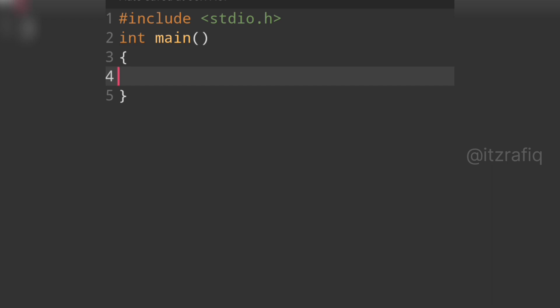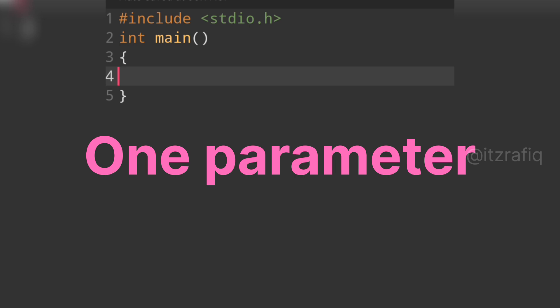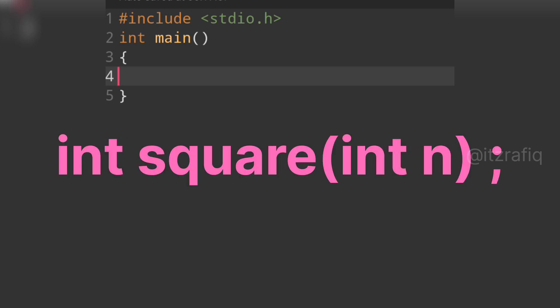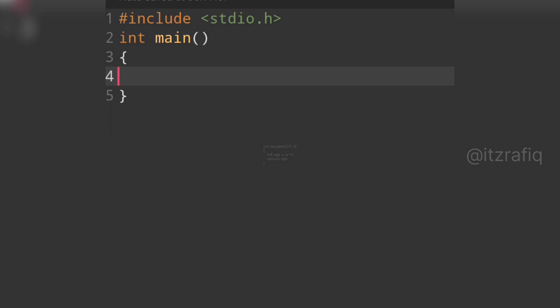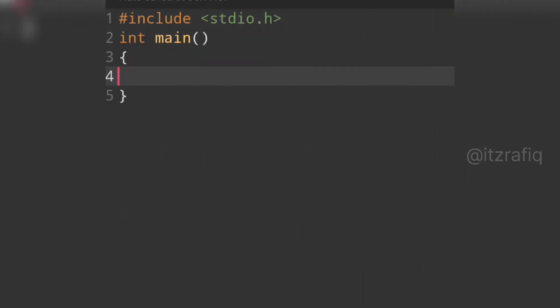We have to declare a function 'square' that will have one parameter. We pass a number to that function and it will calculate the square. If we pass 2, it should return 4. The result will be returned to the main function and we will display the square of that number.